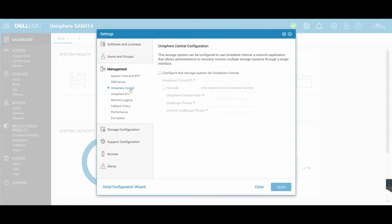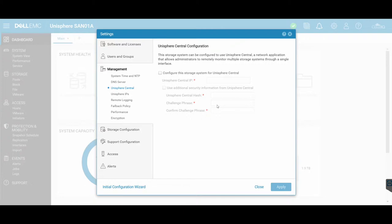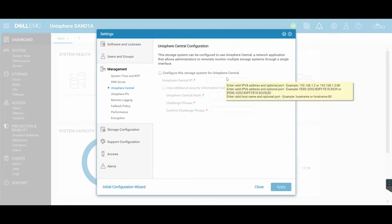Unisphere Central is a cool feature if you have multiple devices. You can read a little description here, but essentially if you have multiple devices, multiple Unities, for example, you can centrally control these through one central Unisphere Central location.